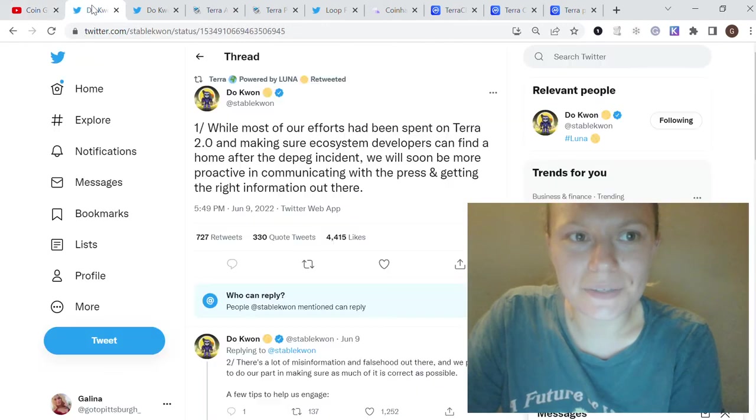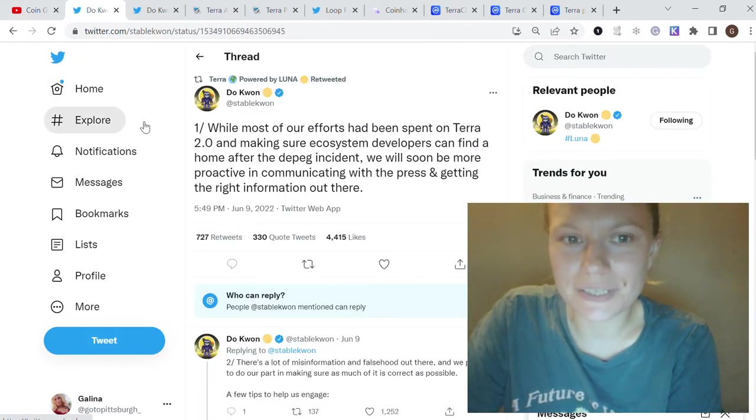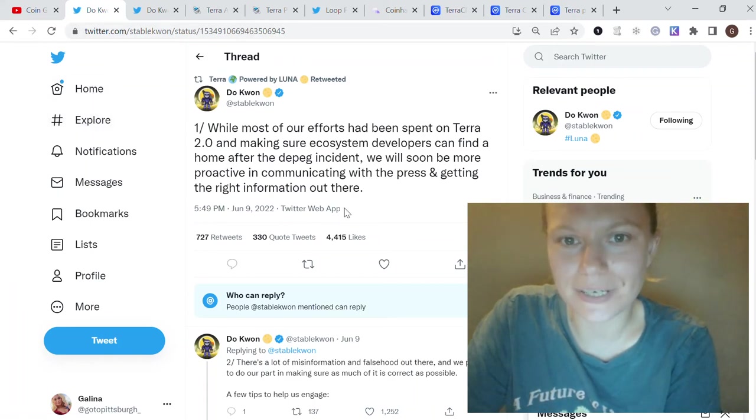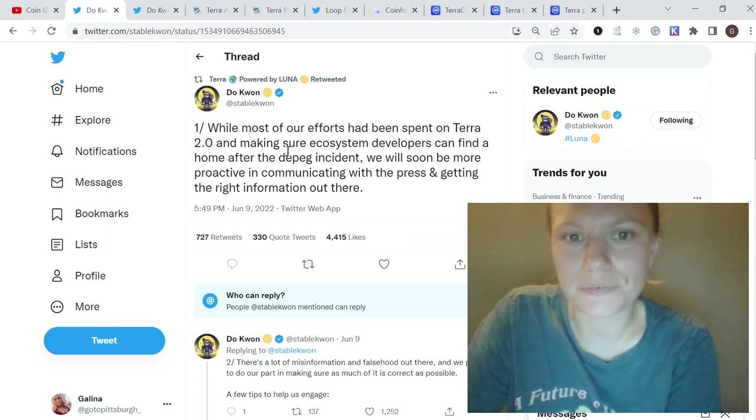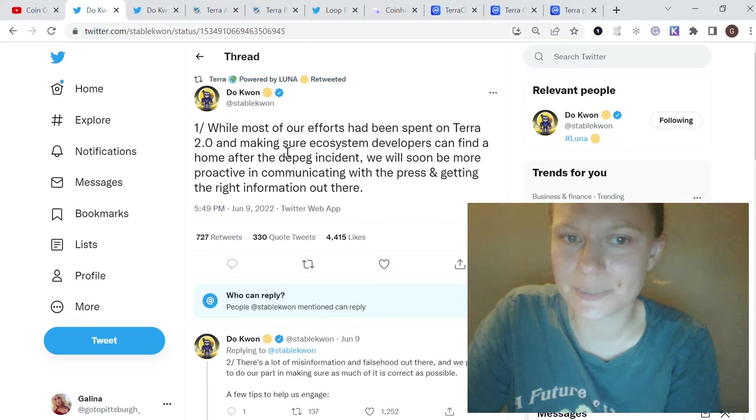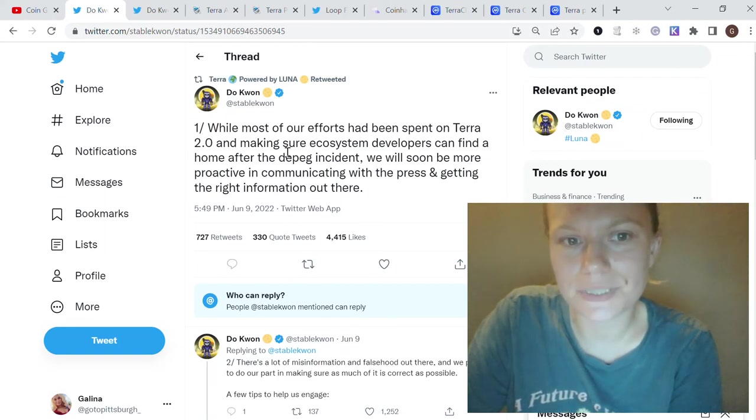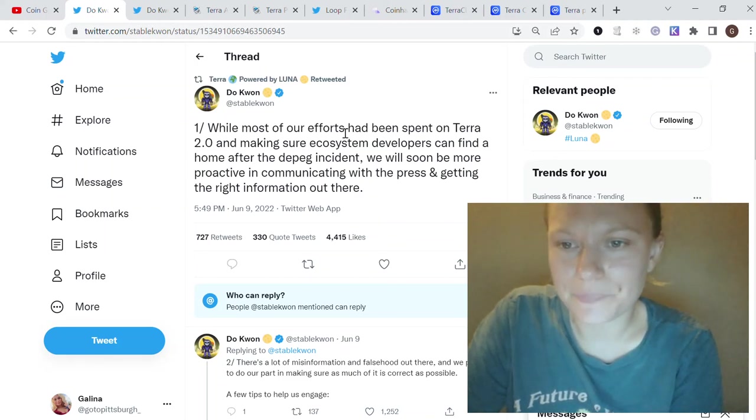Do Kwon recently said that they're working on their new Terra 2.0, making sure the ecosystem developers can find a home after the depeg accident. They put a lot of effort on this, which is the main reason why they are not that proactive in communication with the press and talking about their projects.